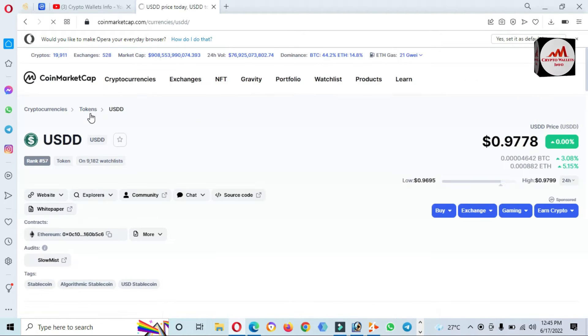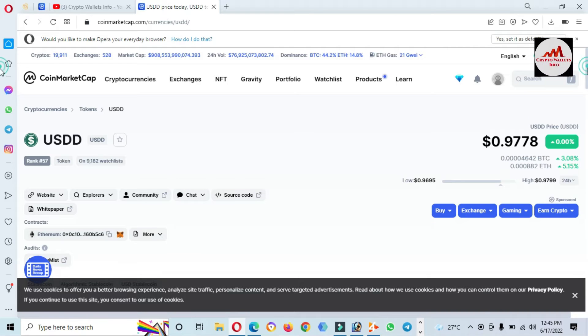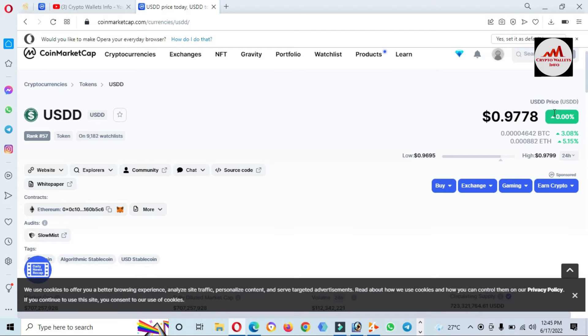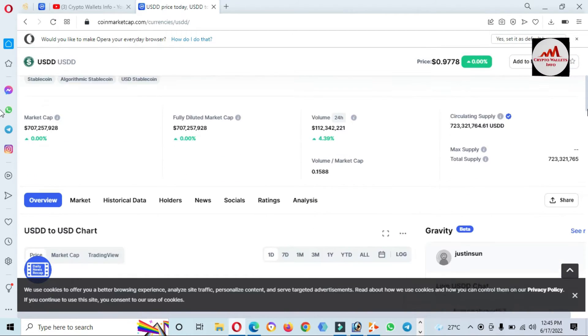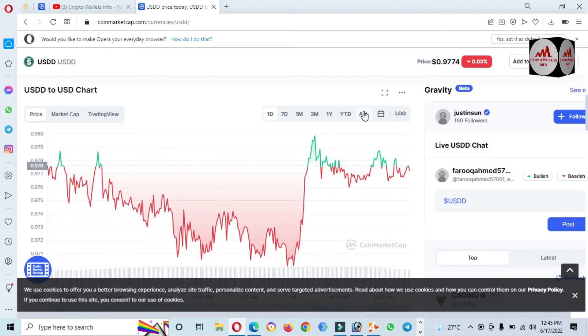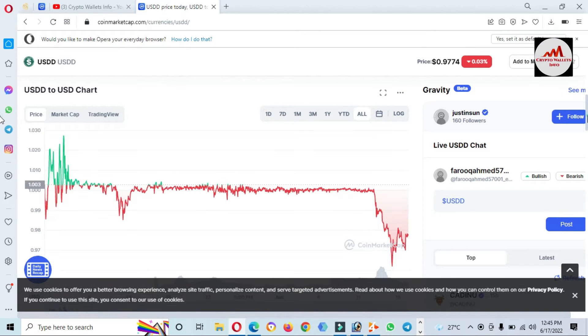If you need to add this token to your MetaMask wallet, just open it. The token main page is open in front of you where you can check the price graph of this token.